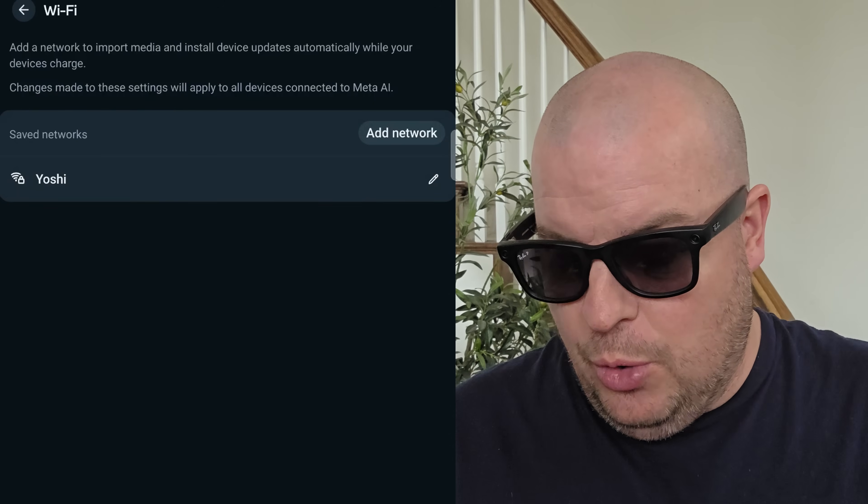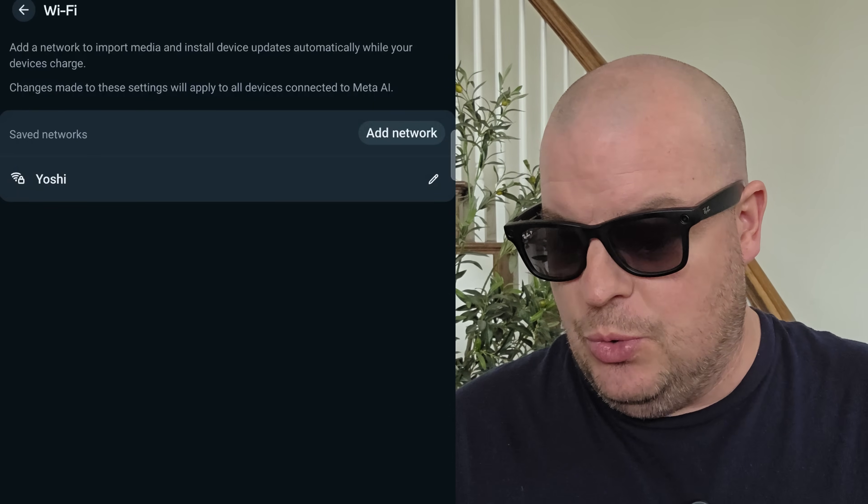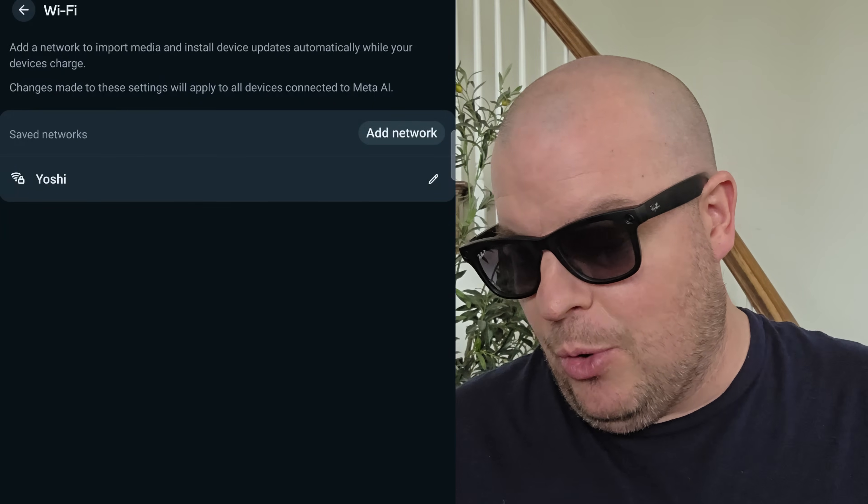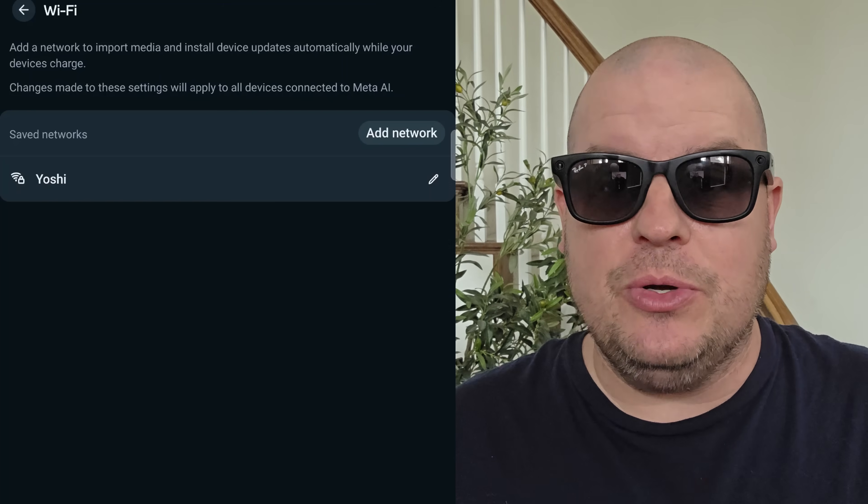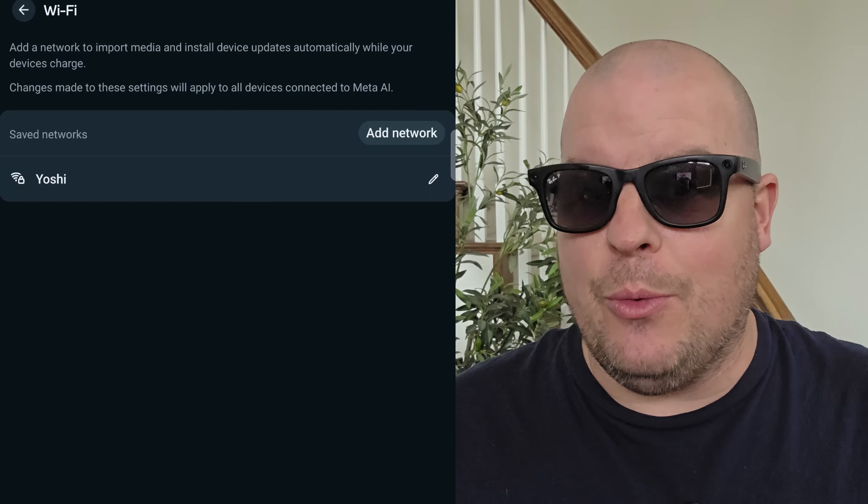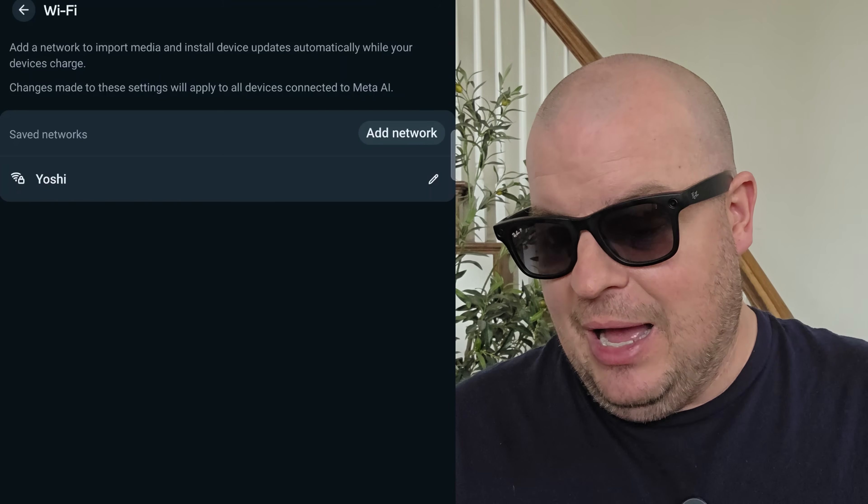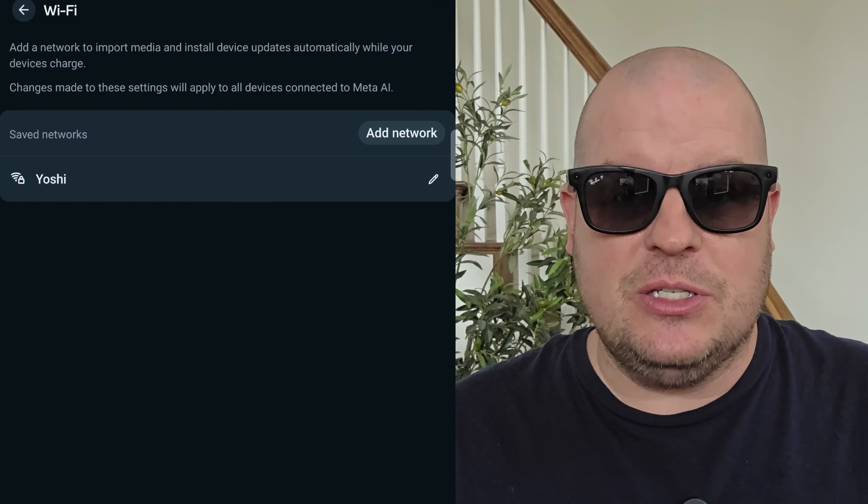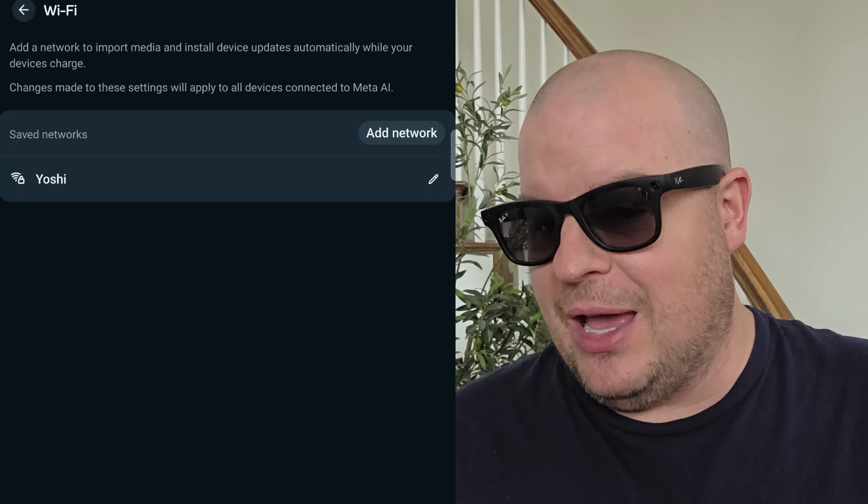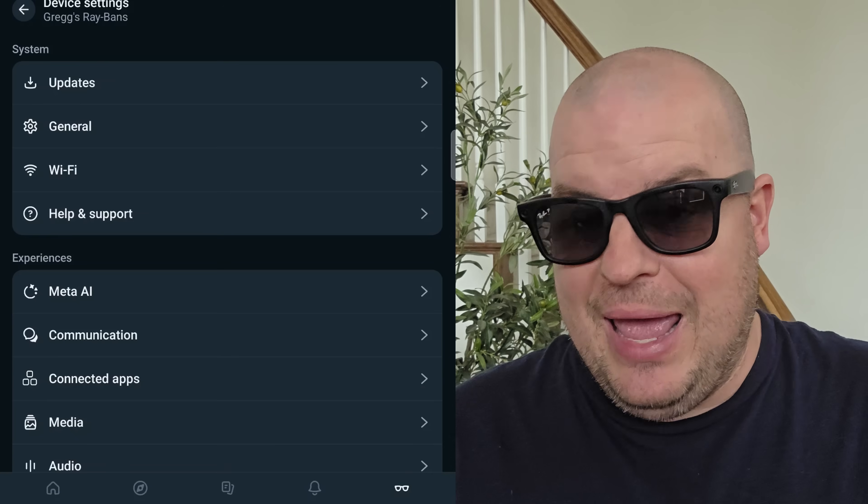Wi-Fi is an important one. If you go into Wi-Fi, this is where you can connect to different networks. Just hit add network, and you're able to connect to different Wi-Fi networks with the glasses, and get things situated so that you can transfer things, or download things, and all that.